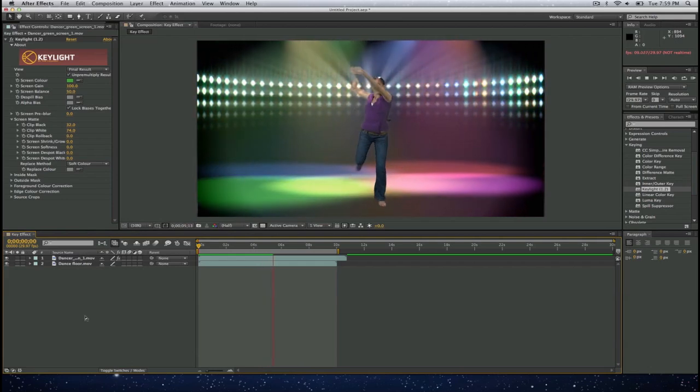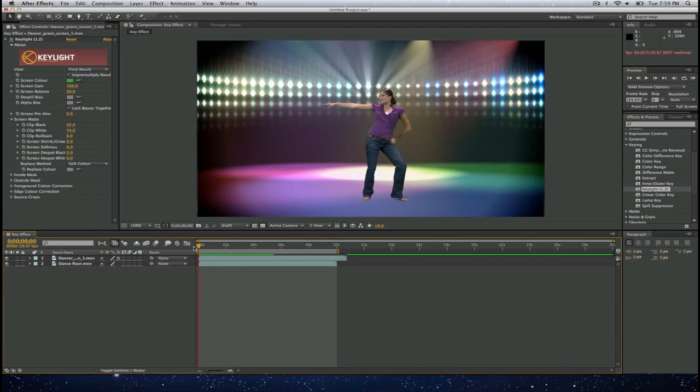So once I have done that, I can go ahead and export this option. And that is how you pull a key effect or green screen effect in Adobe After Effects CS6. This is Louis Sierra for Chesapeake Systems. Thank you for watching.